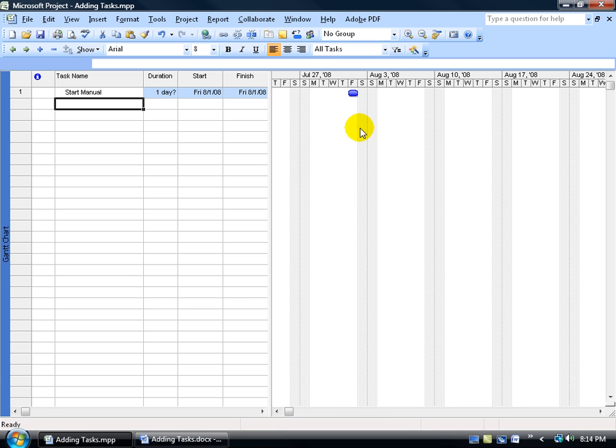Now over in the Gantt chart, for that task that we have here, we have a little bar that's representative of that task. And how long is the bar? Well, it's one day. You can see up here in the timeline, it's just Friday.